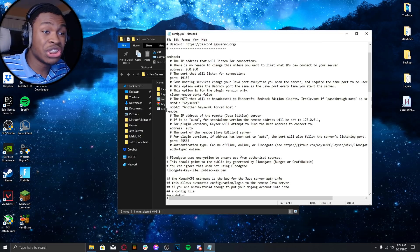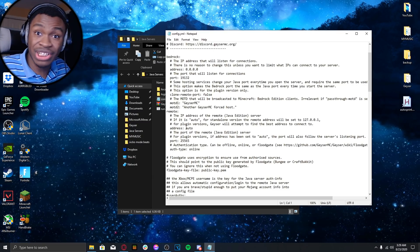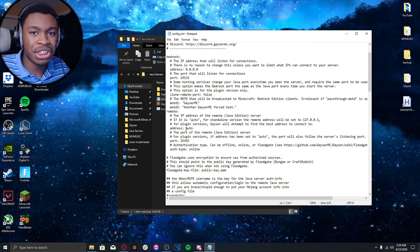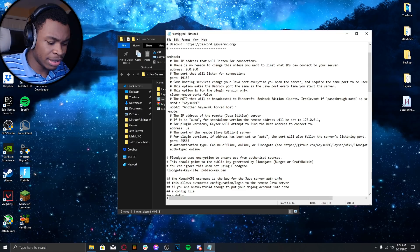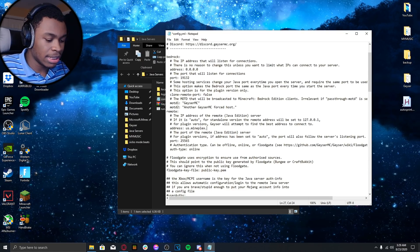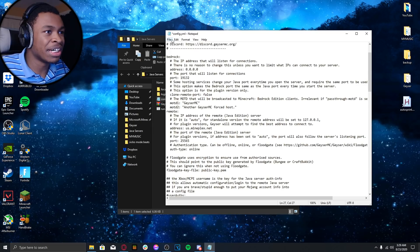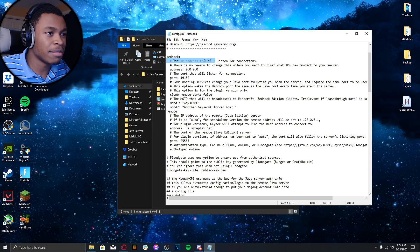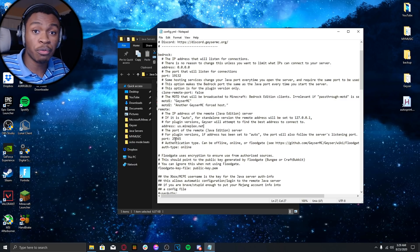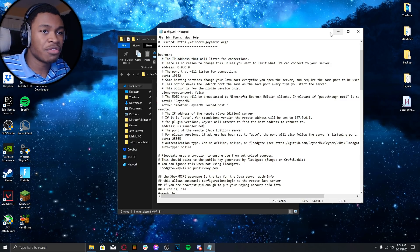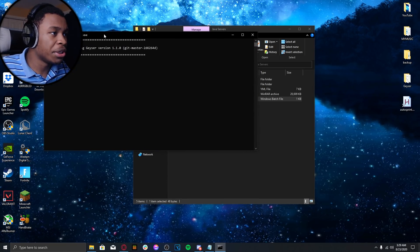Open config.yml. Don't edit the Bedrock section — keep it as it is. Scroll down to the Remote section. Where it says address and it says 'auto', this is where you change it to the server you want to join. For example, us.mineplex.net. The default port should work, but if it doesn't, make sure you put it on 19132.